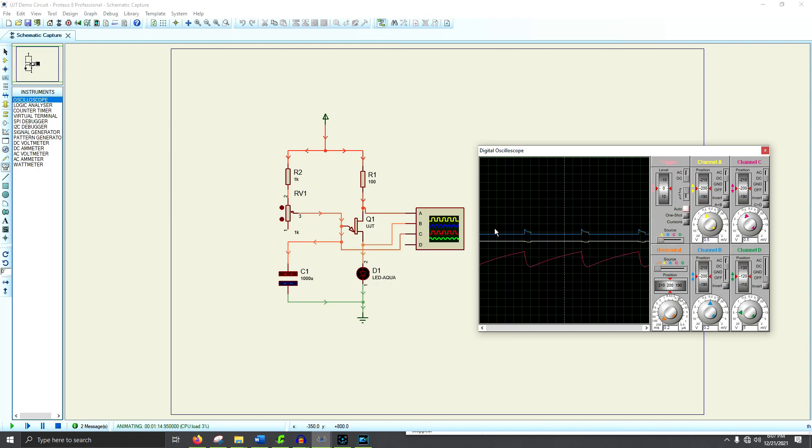Okay, so there's a simulation. There's one more thing I want to do with you guys, and that is actually show you this on a breadboard. It's great to see it in a simulation, but there's nothing like the real thing. So let's go take a look at that.